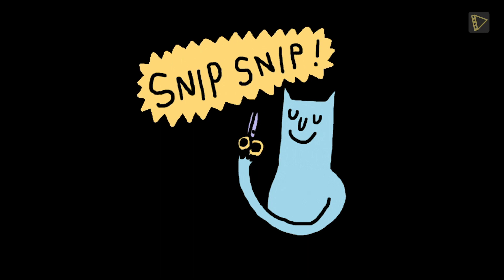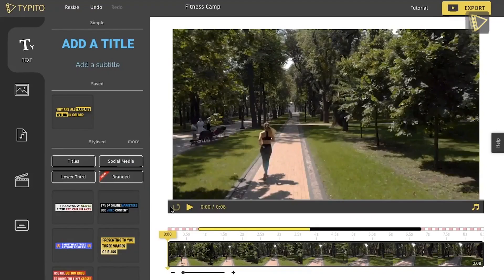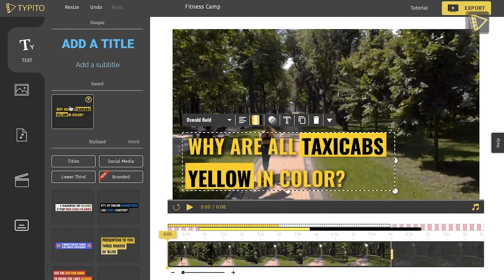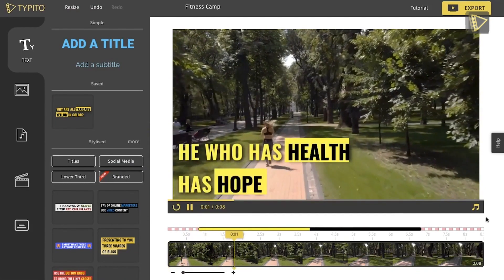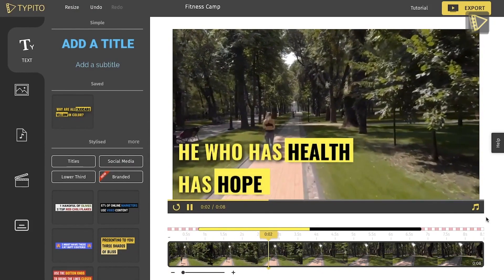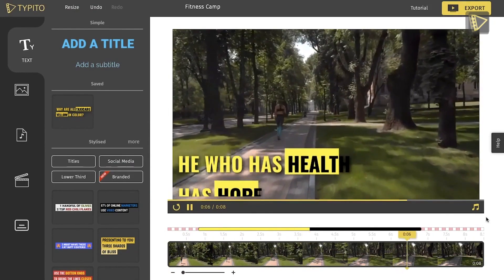Now let's look at how to edit our Zoom video recordings on Typeito. Typeito is an online, web-based, drag-and-drop tool that creates engaging videos with beautiful typography, images, and brand layouts. It's like Canva, but for videos.